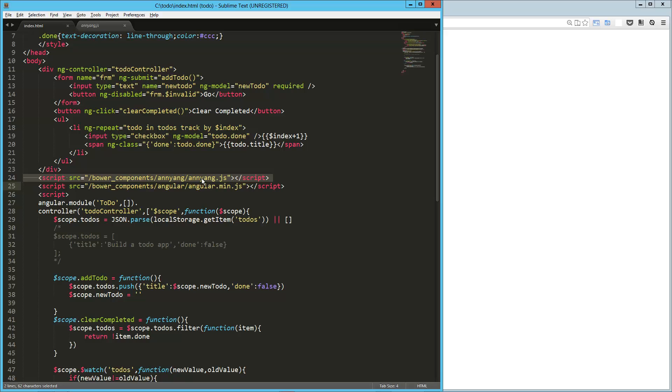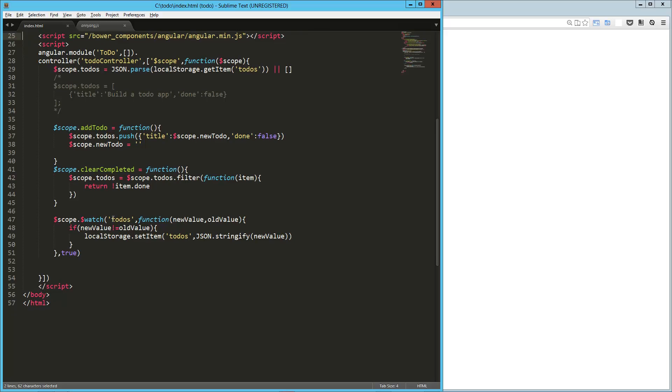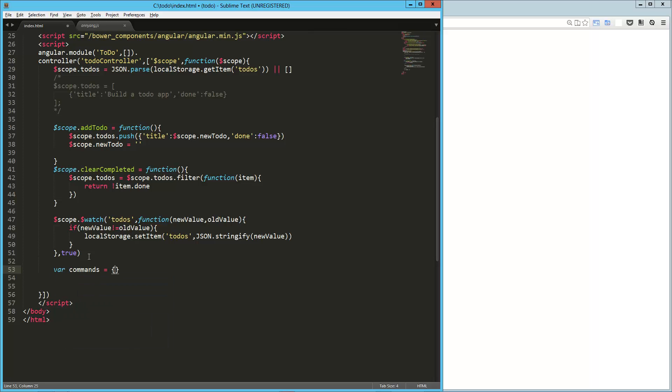Now I got that through Bower. It was just bower install Annyang, no problem. So without changing anything else in the code, we're going to jump in and start using Annyang. So first I'm going to create an object called commands.